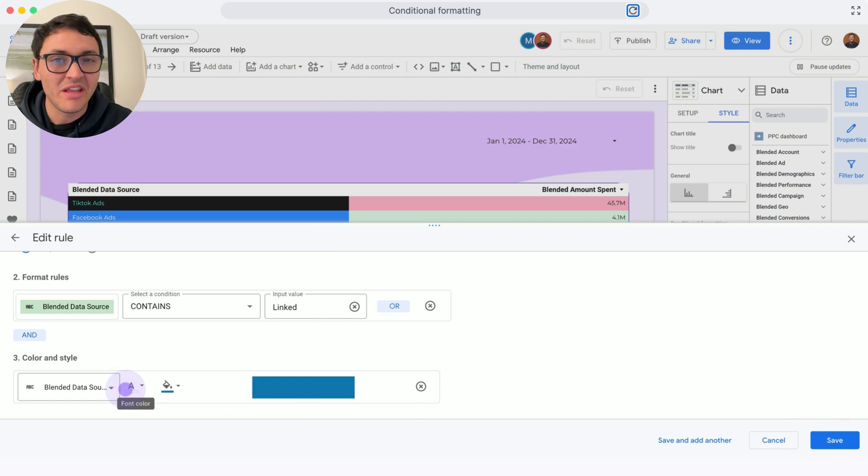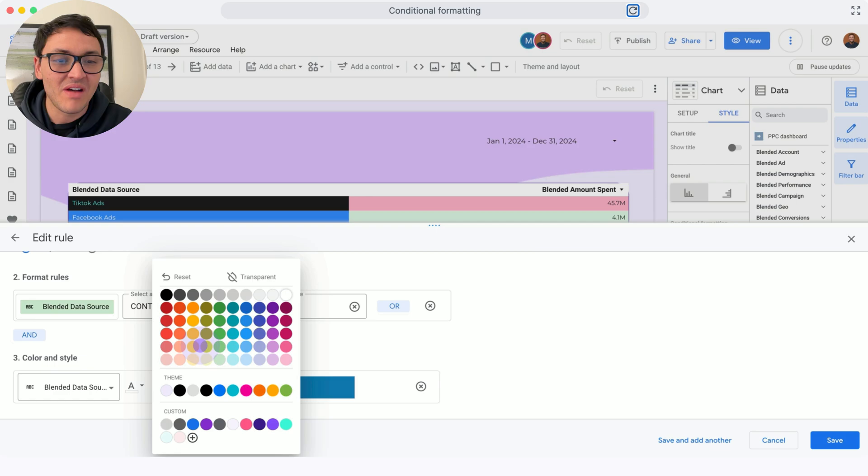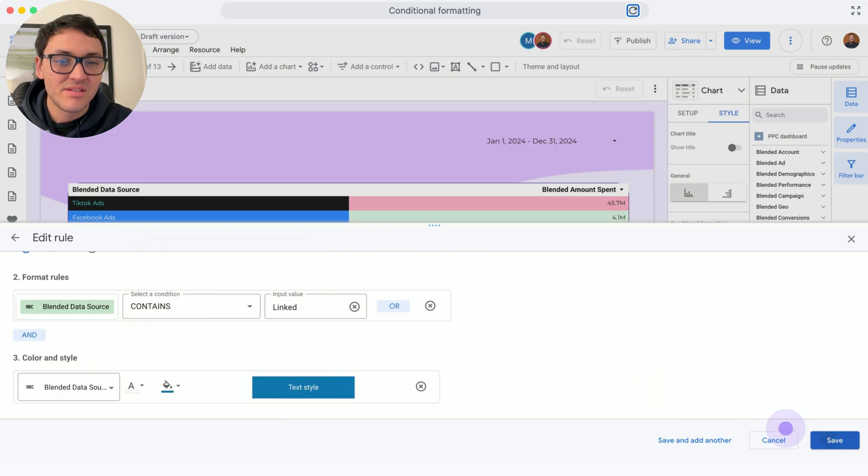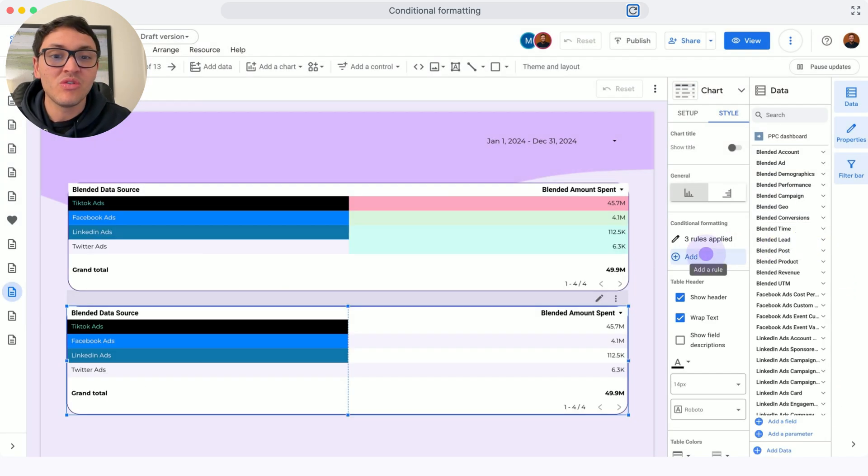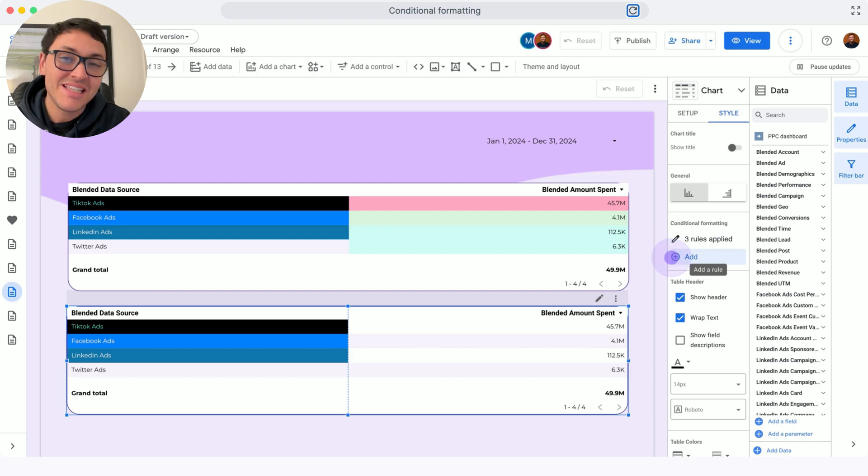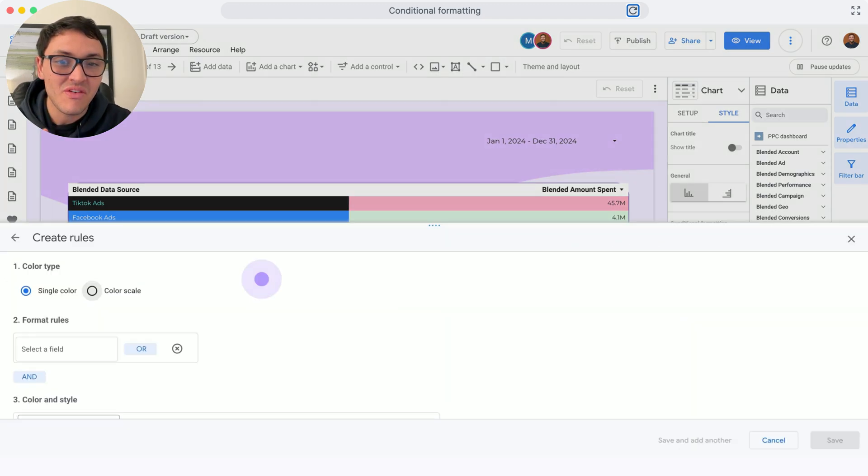So I will click on Save. And now I will continue with scales. This is different for this metric, so I will add a different conditional format.